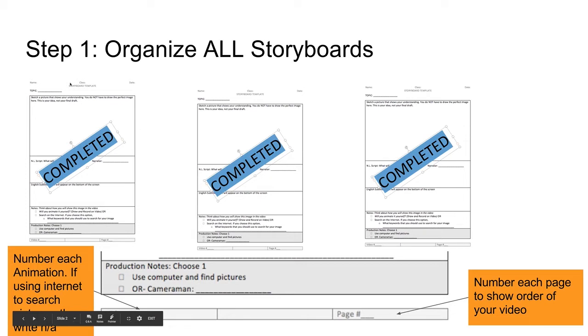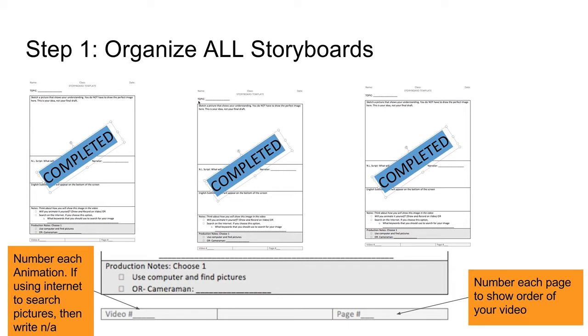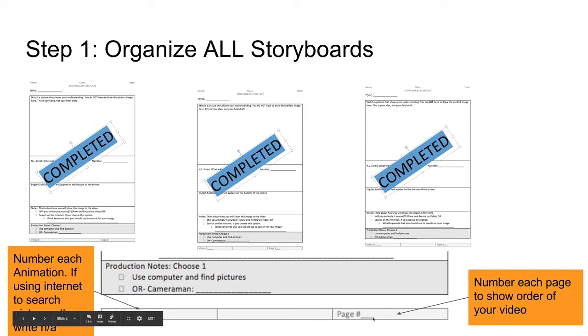For example, maybe the topic here is statistics, and the next topic is causes. The next topic is causes, but for a different part. So you decide which one will go first, put them in order by numbering each page.